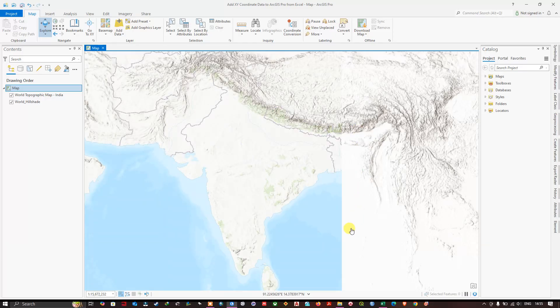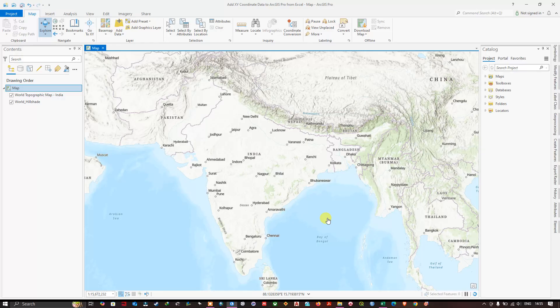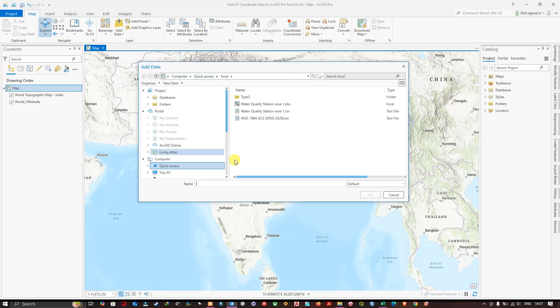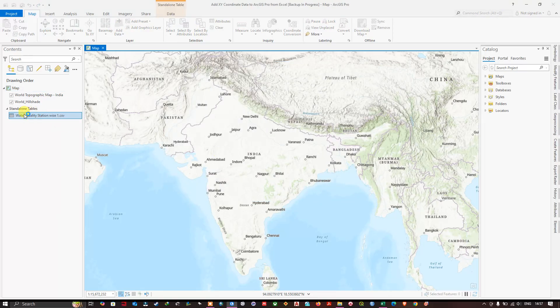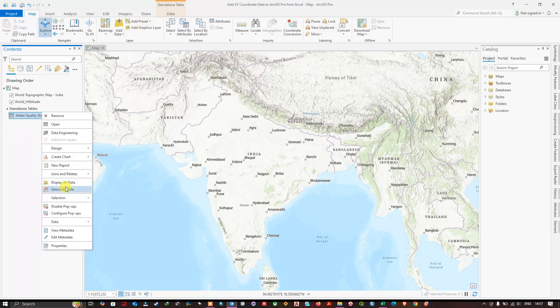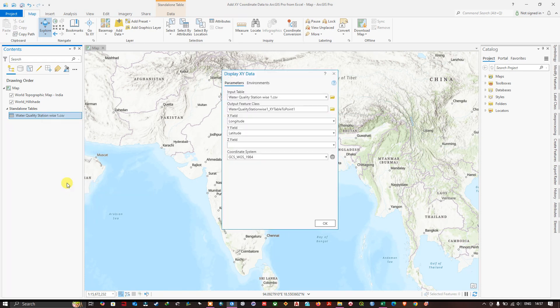We have changed the coordinate system to match our data. Now we are going to import our data. Go to the Map tab and click Add Data. Navigate to the folder where you have saved the file — we converted the Excel file to CSV format, so select that and click OK to add the data. Now we have added the CSV file to ArcGIS Pro. Right-click on it and you can see the option Display X and Y Data, which specifies where the X and Y values should be taken from to create a point shapefile.